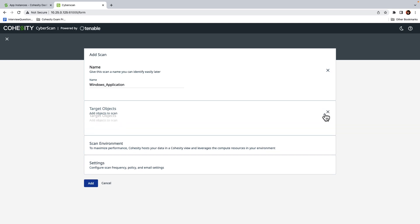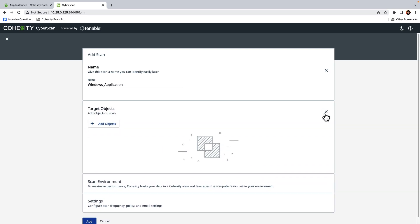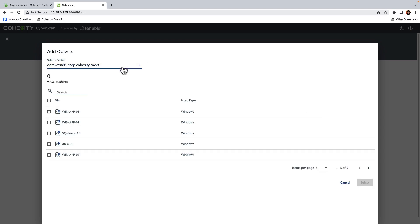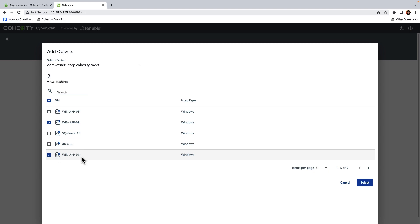And then for target objects, we'll specify two Windows servers that are handling a test workload. So I'll click on Add Objects. We'll select my vCenter. And we have a handful of VMs here. For this demonstration, I'm going to select WinApp09 and WinApp06.